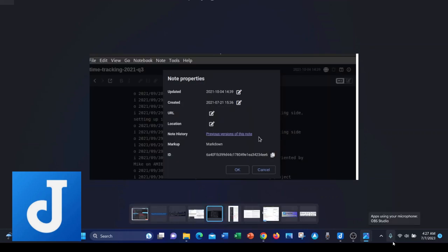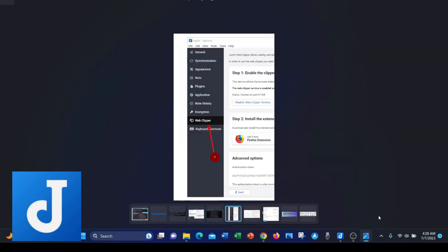Another interesting feature is that Joplin offers note history or version history, so if you accidentally delete some data in a note, you can restore that note to a prior state. Joplin also offers a web clipper, so you can clip web pages.